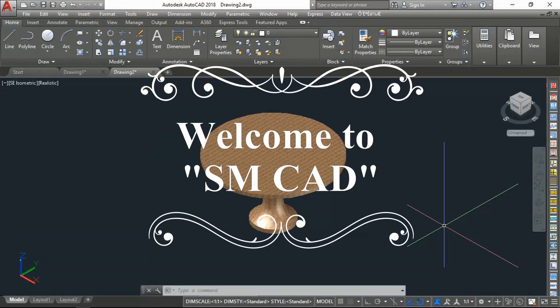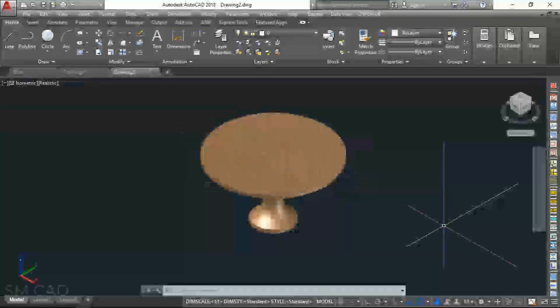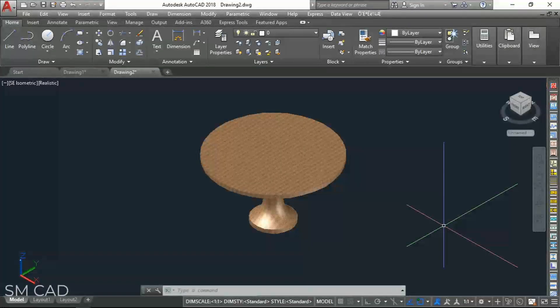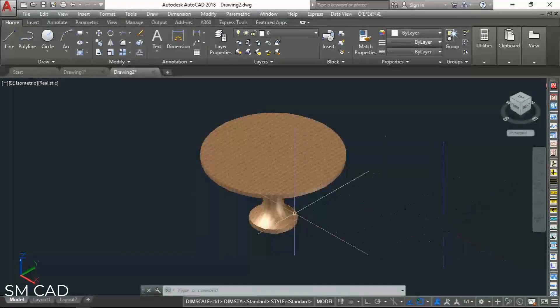Assalamualaikum, welcome to SMKate. In this tutorial I will show you how to draw easily a round table as shown on screen. So let's start.